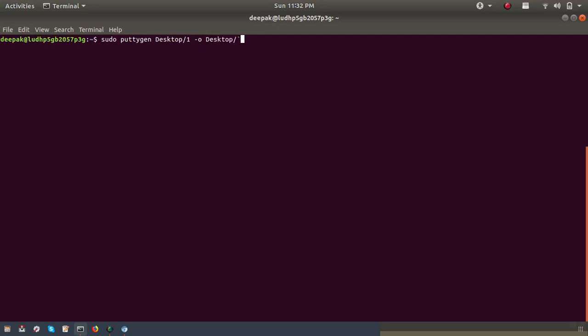I'm going to create the new PPK file on my desktop, so I'll run: sudo puttygen [key path] -O [output path]. It is now asking for the passphrase to load the key. If you want to know how to set a passphrase, go watch my first video on how to generate a key — it explains how to put a passphrase.